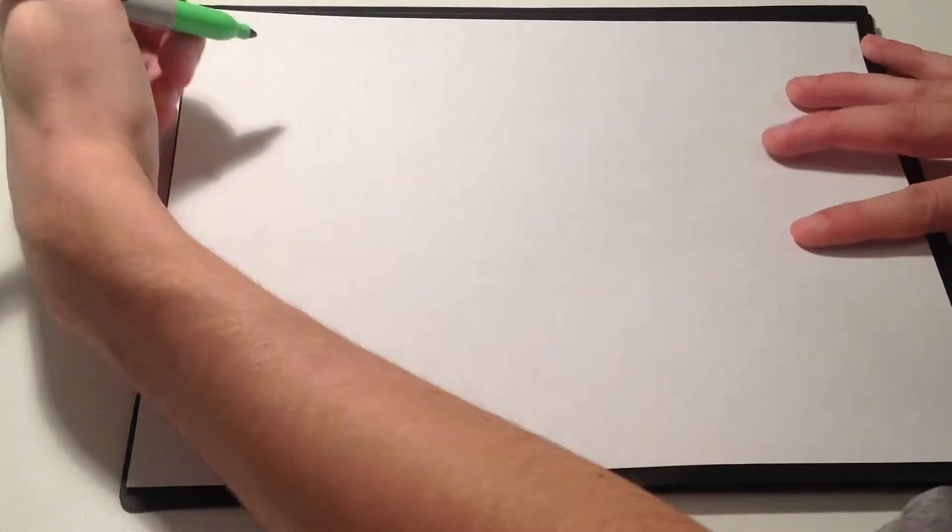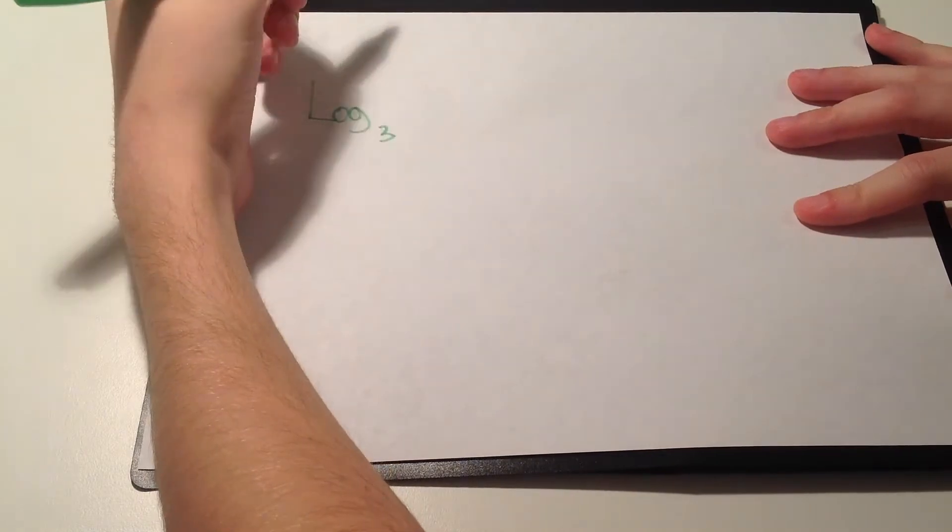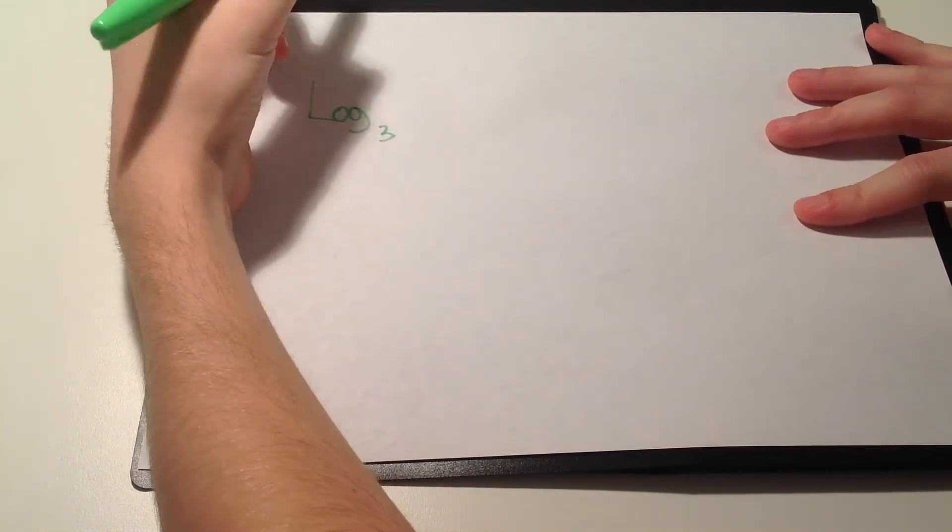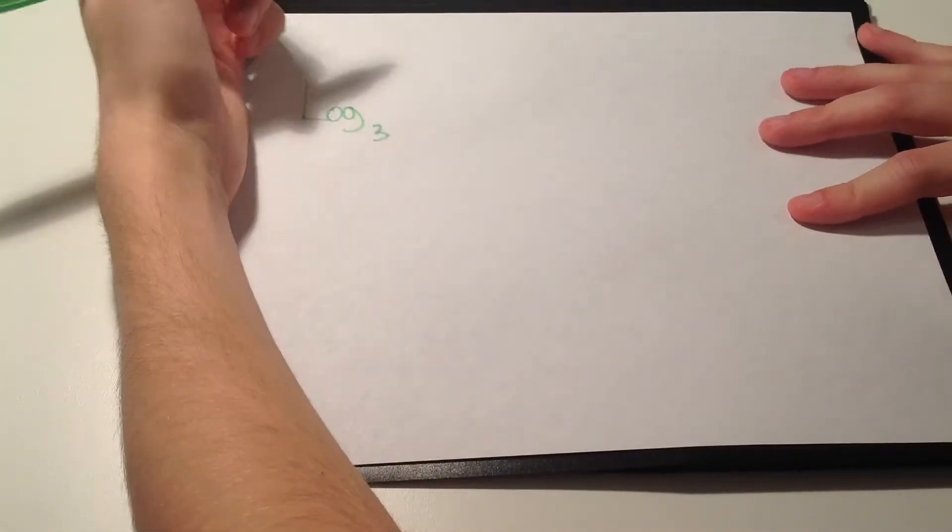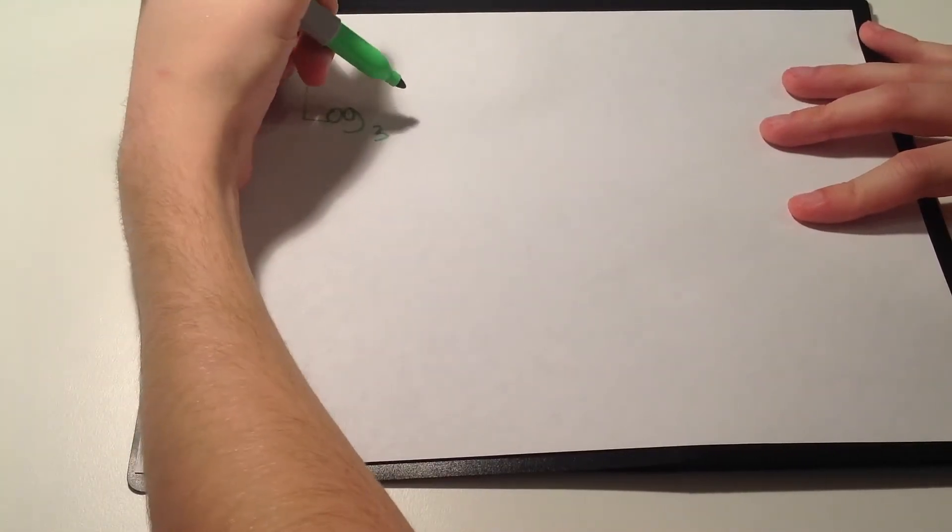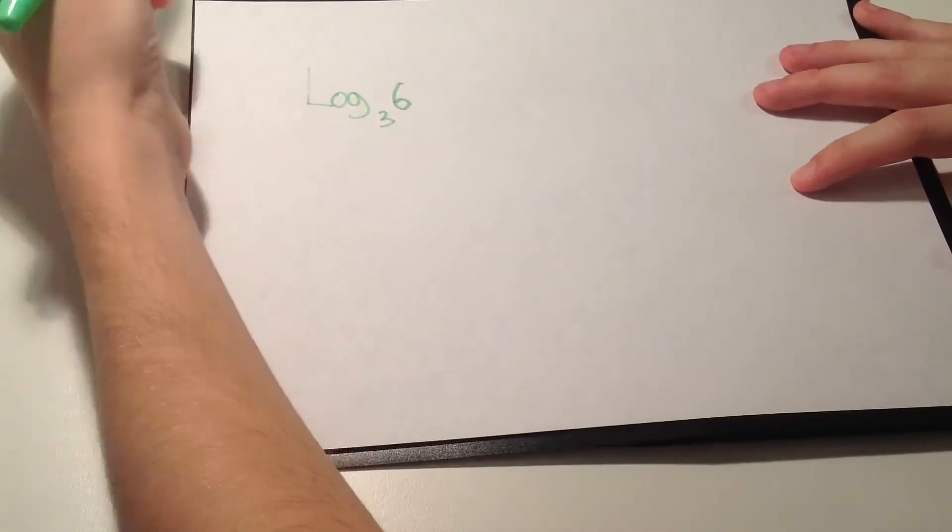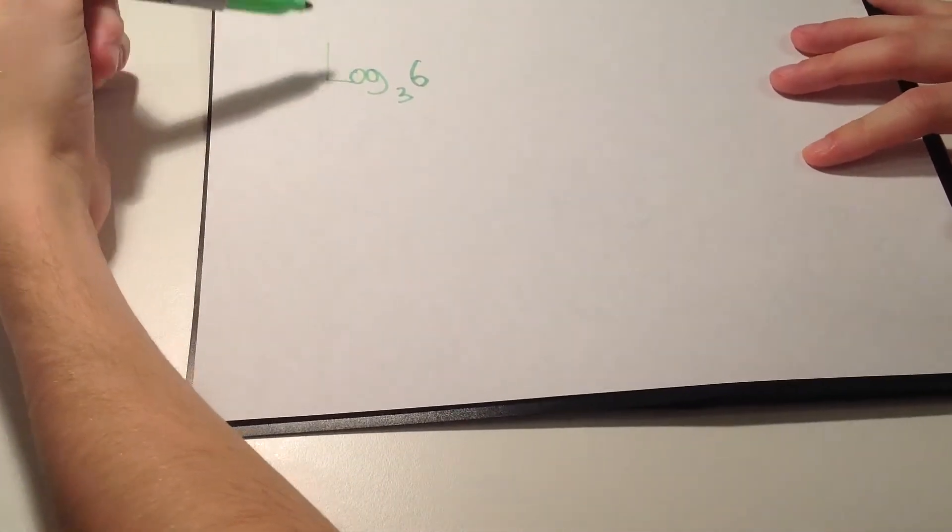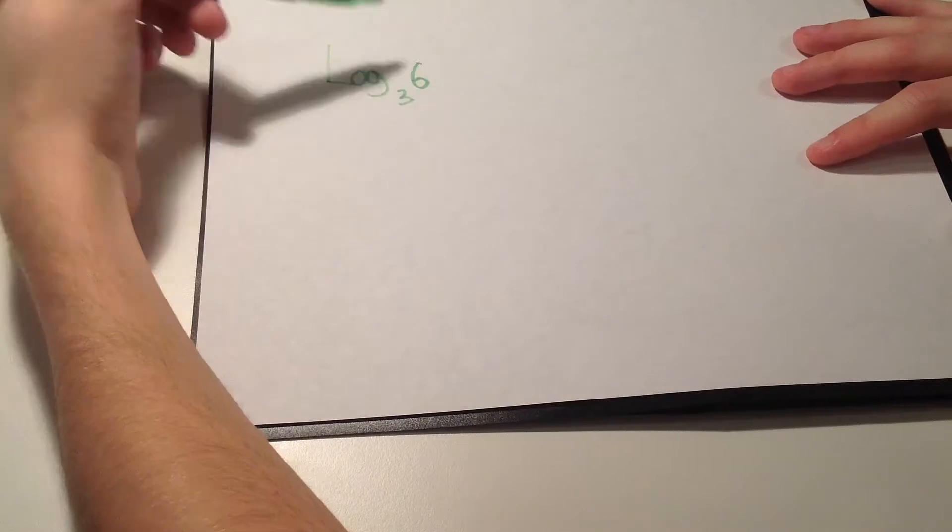Okay now I'll show you two questions you might see. These are basically examples. So first I want to hit on change of base because I know a lot of people get confused with that. As an example I'll put log subscript 3 of 6.